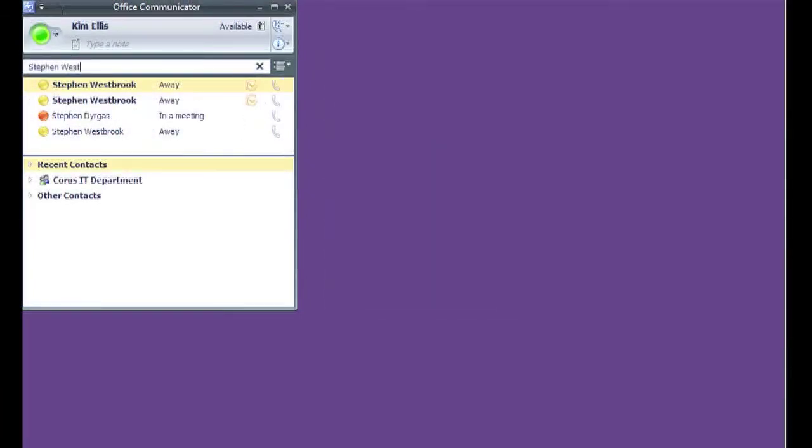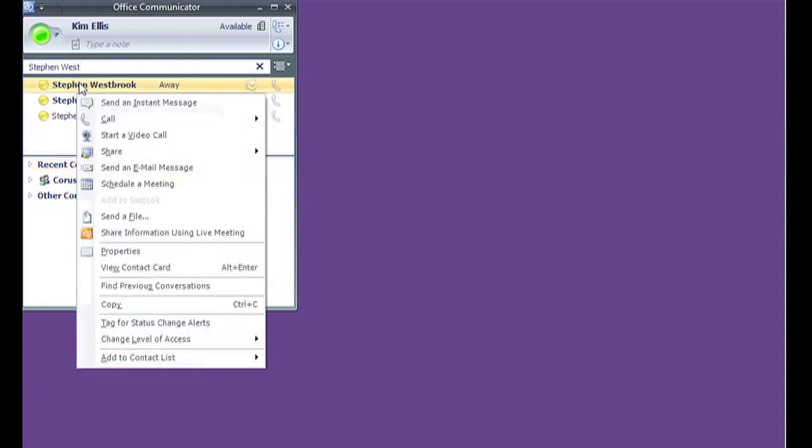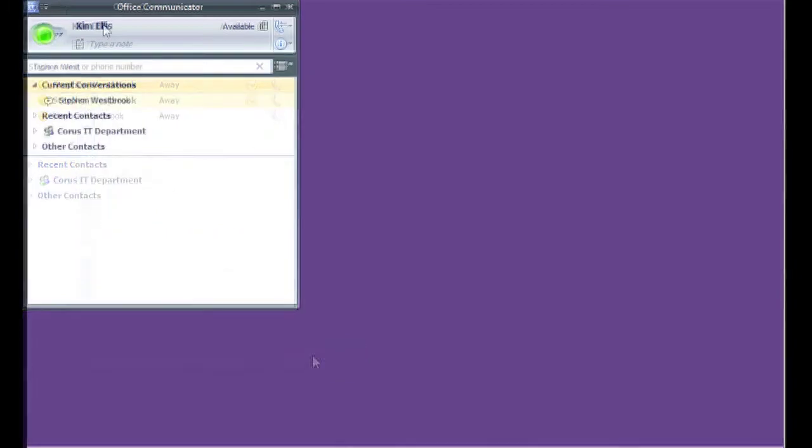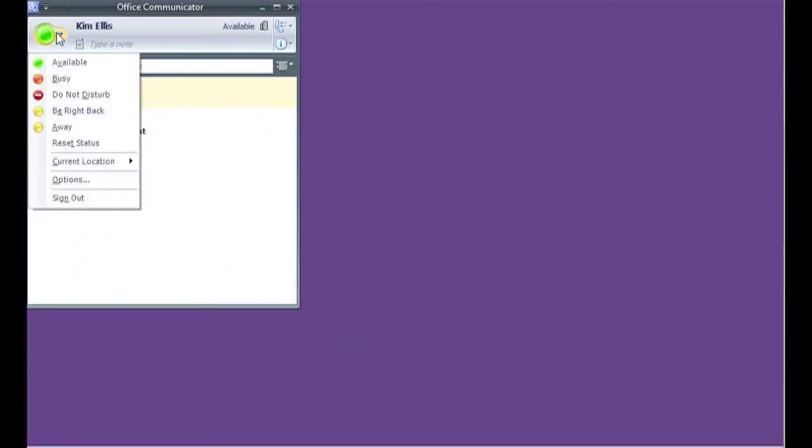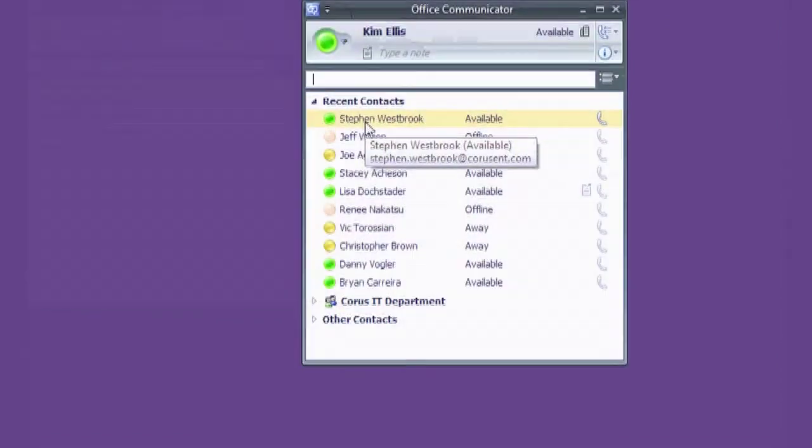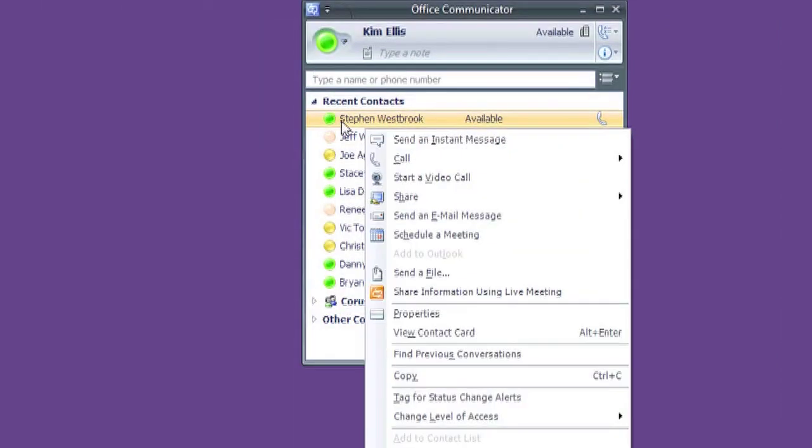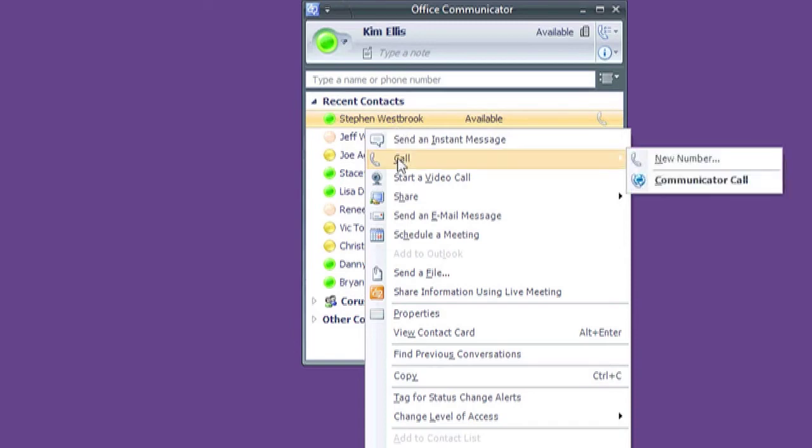To get started with Communicator, simply type in the name of one of your coworkers and add them to your list. Your status is set through the status button at the top, though it will also automatically change based on items in your Outlook calendar or by inactivity on your computer. For interaction options, simply right-click a contact's name.